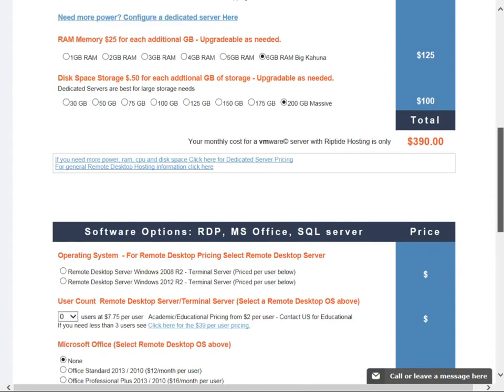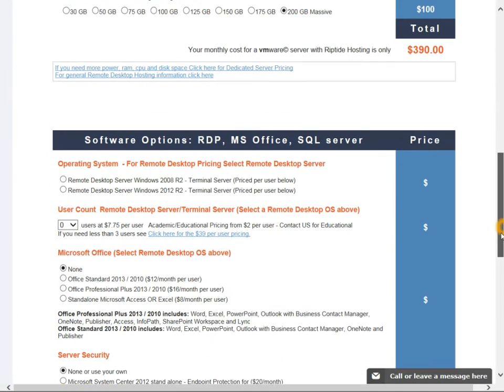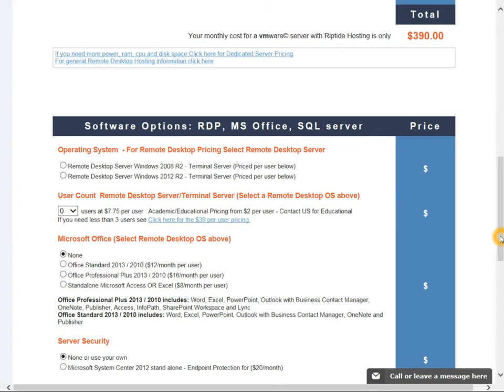We could even virtualize a dedicated server to get you more power but still be running on VMware, which is what this offering is. It's running on top of VMware so that we can cluster if need be. We have Veeam for backup and such.